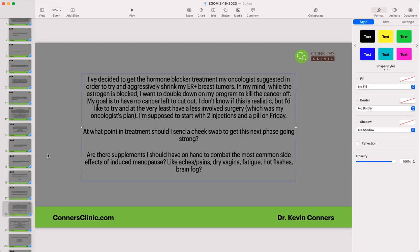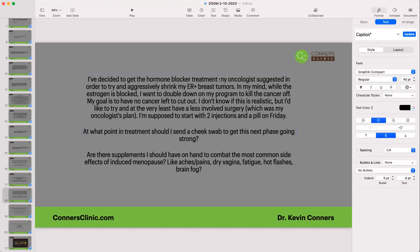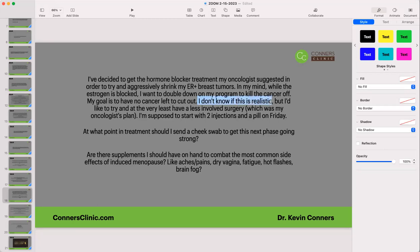Someone has decided to get the hormone blocker treatment their oncologist suggested to aggressively shrink their ER-positive breast cancer. They want to double down on their program while estrogen is blocked, with a goal to have no cancer left to cut out or at least have less involved surgery. I think that's a great goal to have — keep a very positive mindset. They're starting two injections and a pill on Friday. I'd wait till about three days after starting the injections — maybe next Tuesday — before sending another cheek swab.